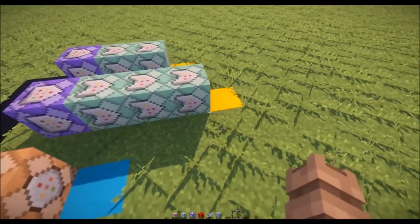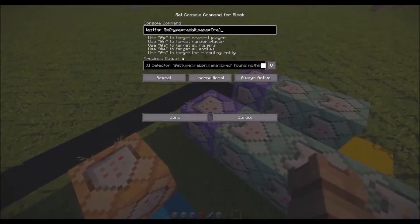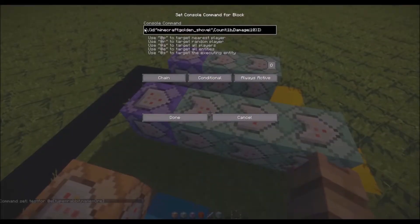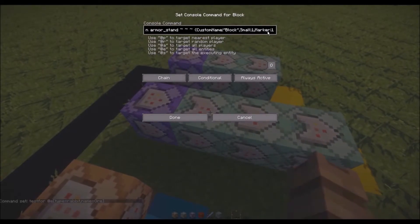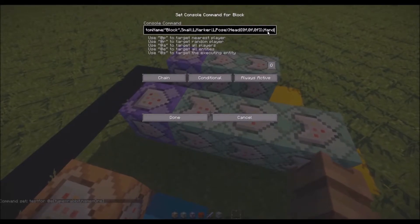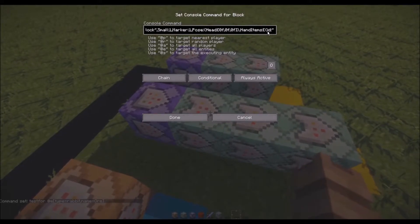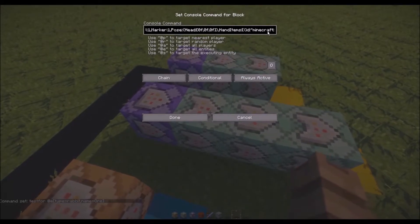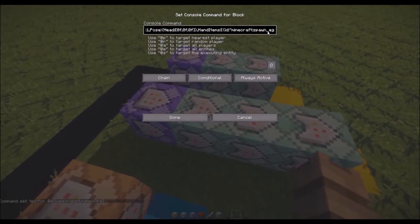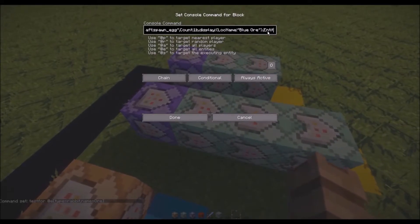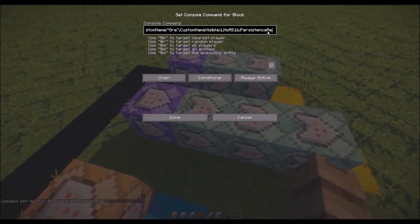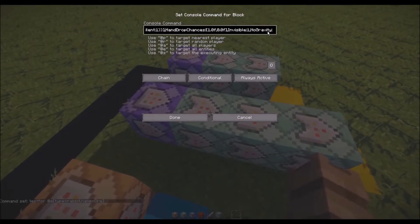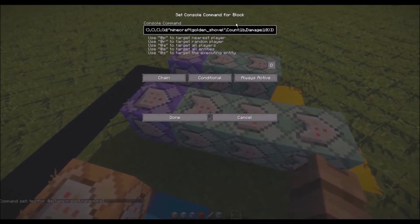If we have a look at the placing part of this code right here, what we've got is just testing for a rabbit with the name ore and then executing at that rabbit an armor stand with the tags small, a custom name of block. It's got marker one, now remember marker is actually what makes the hitbox really tiny so it doesn't have any blackening effects. The pose is just there to make sure that there is no shifting in the way that it spawns based off which way the rabbit is. The hand items is basically we've got a spawn egg in there with the custom name of blue ore and an entity tag so that you get it back once it dies. Then the drop chances, invisible, no gravity, and the armor items.